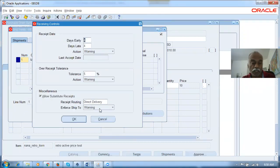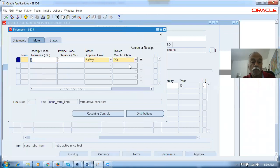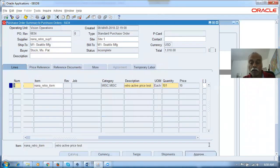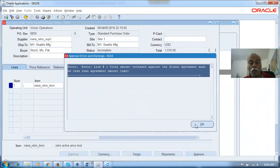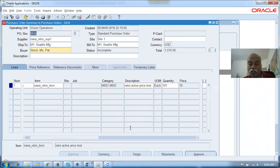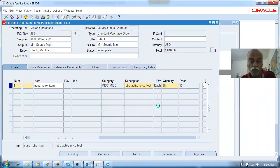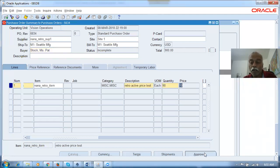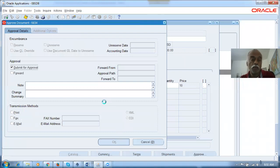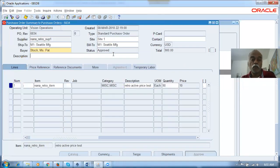Open SPO 6834 and have a look — quantity 10, price 10. Go to the shipments. The receiving controls show a three-way PO match. Direct delivery is okay. I'll now approve it. Upon approving, the system says the total amount released against this global agreement must be less than or equal to the limit — the total amount is 1000 and we're exceeding it. Let me reduce the quantity slightly so it doesn't exceed. I'll make the change and click Approve. 6834 is now approved.